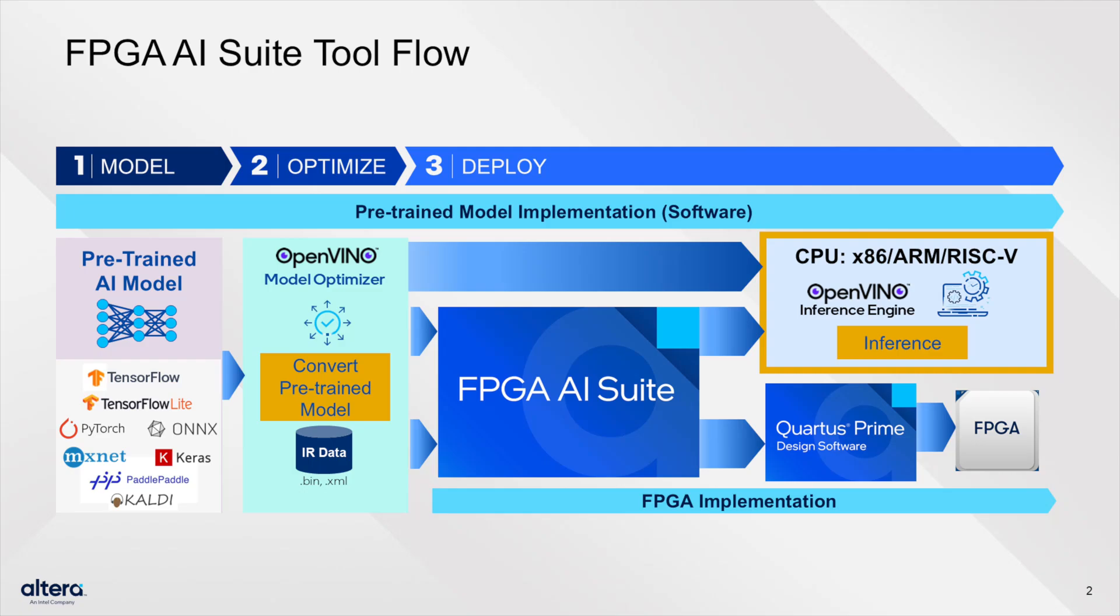What exactly is the software emulation model? The software emulation model is a bit-accurate software emulation of the FPGA AI Suite IP, accessible through the OpenVano plugin interface. This exciting new feature allows for evaluation of the accuracy of the FPGA AI Suite IP without needing hardware access.